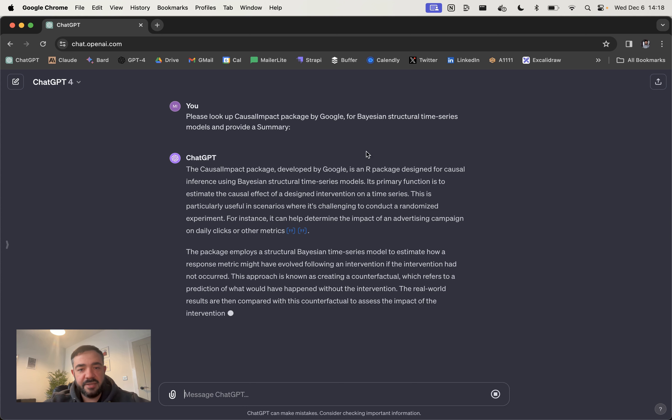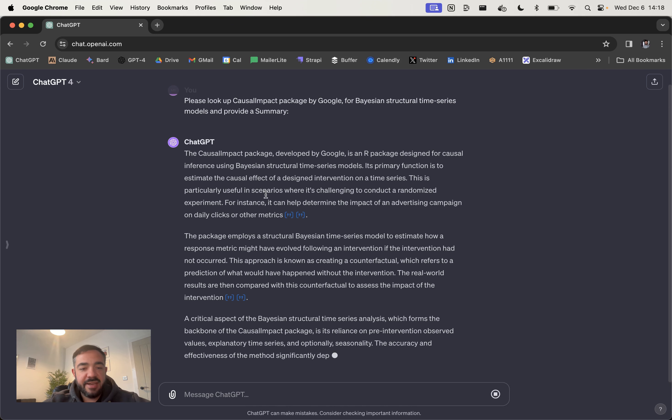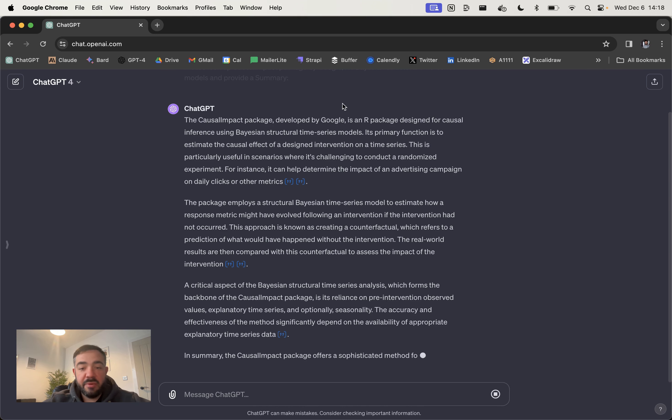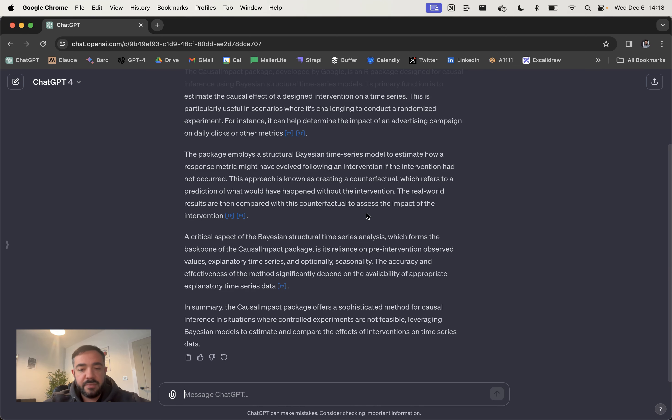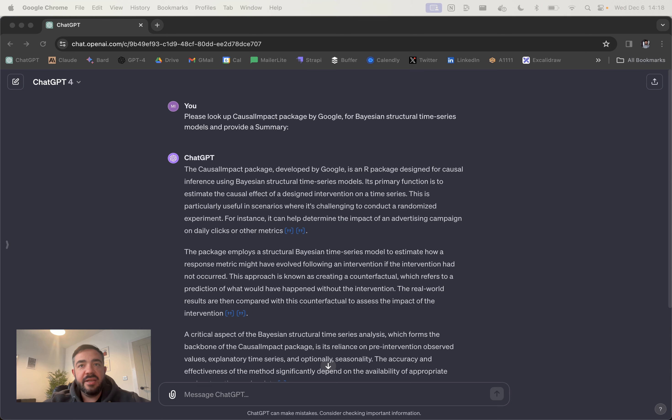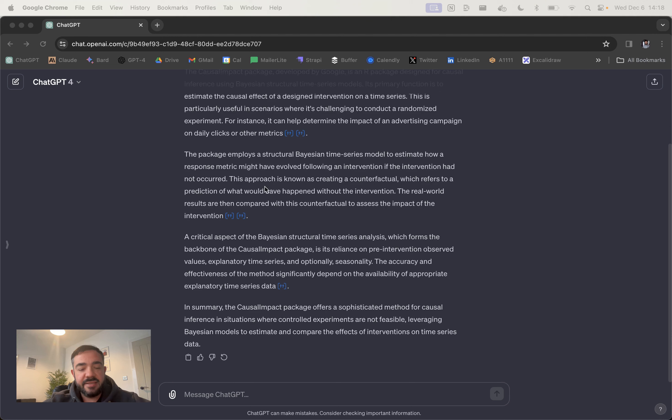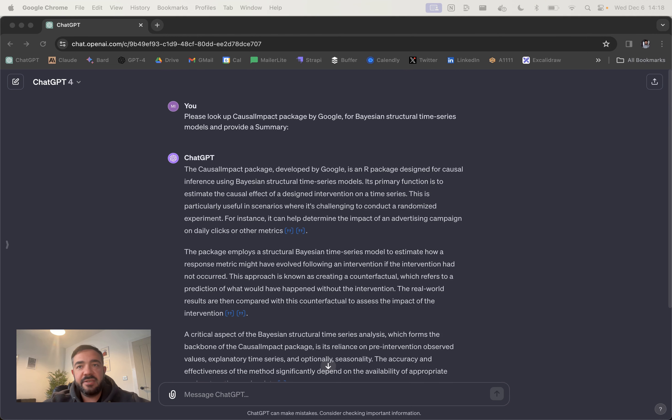Because if you're just writing based off your own insights, then you might have missed something. This is looking up the topic, it's found that it was developed by Google, it's an R package and it can help, for example, determine the impact of an advertising campaign, which is what I've used it for as well. That's already going to get you better results than if you simply just ask it to write an ebook on the topic, because you've given it some time to think essentially and to do some research, so it's got fresh information here.